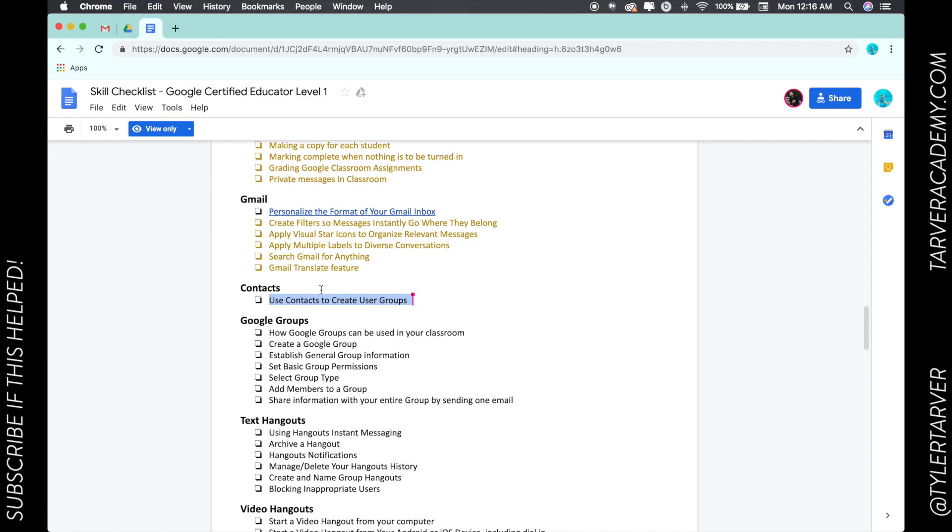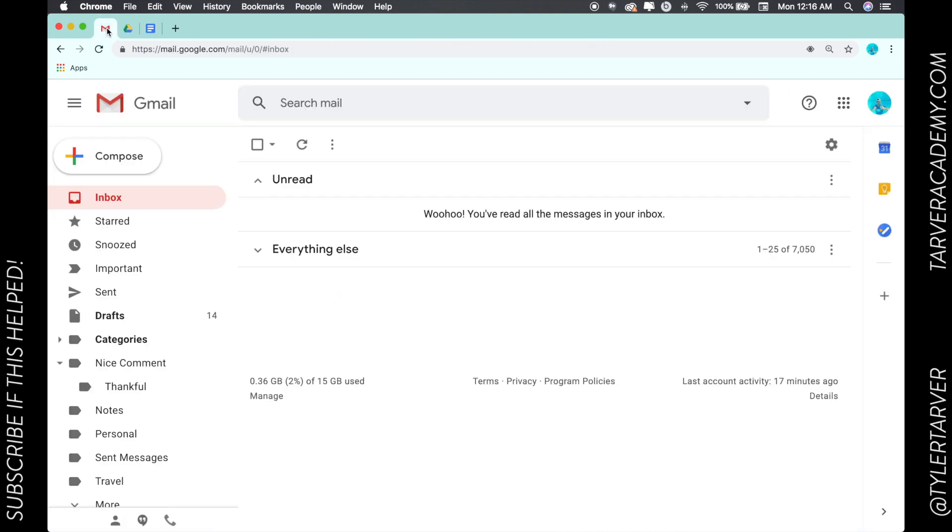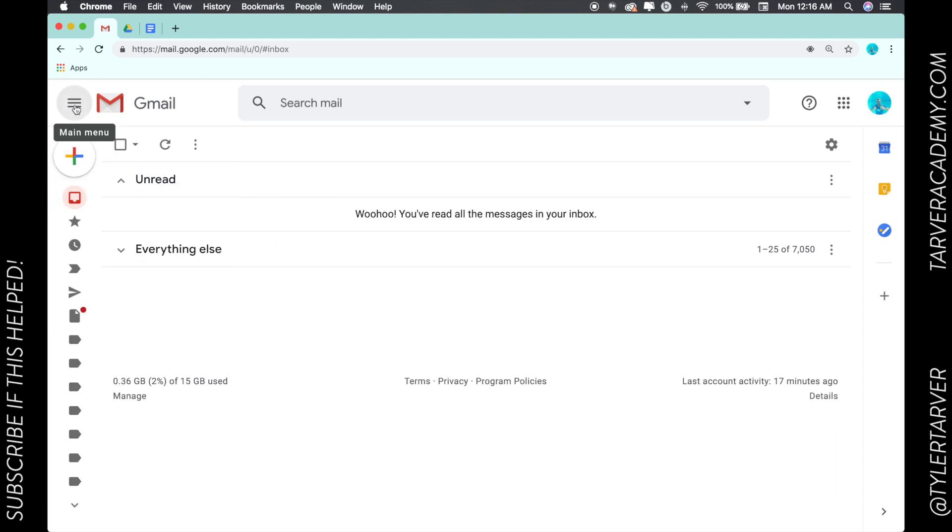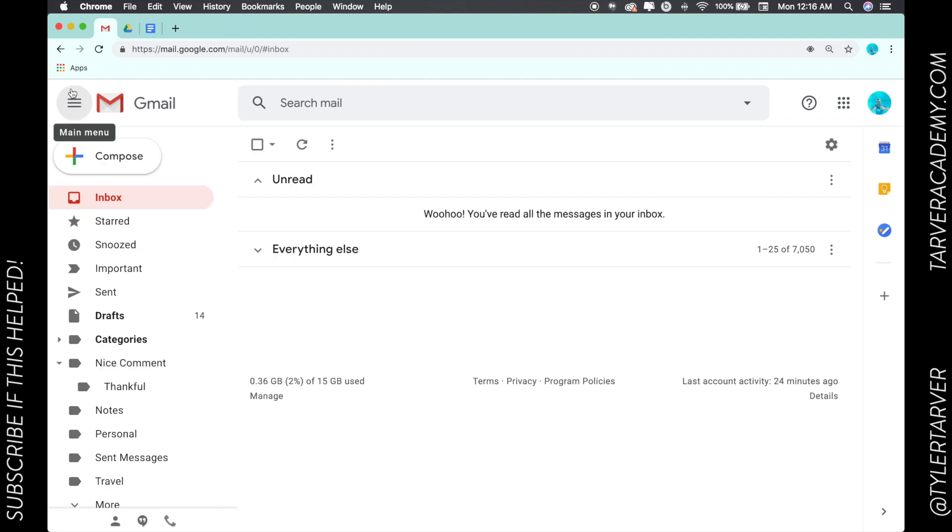They're Hangouts contacts as well if you're talking about Google Hangouts, but we're going to talk primarily about your general contacts. The first thing people need to know is how to get there in Gmail. There used to be a little thing that said 'Mail' right here that you could click on and get to your contacts.